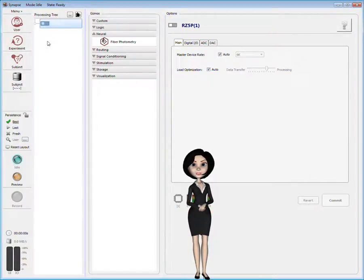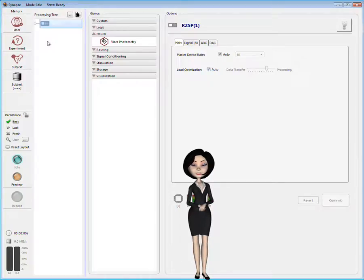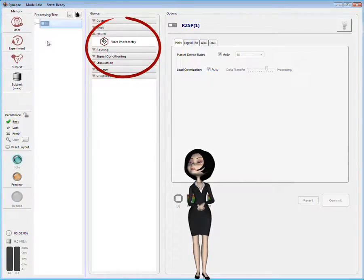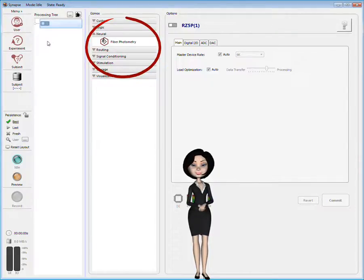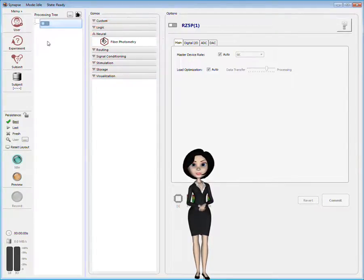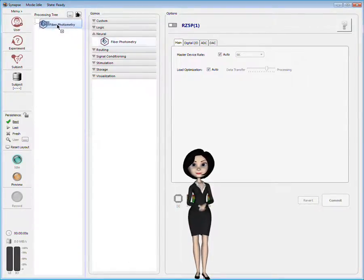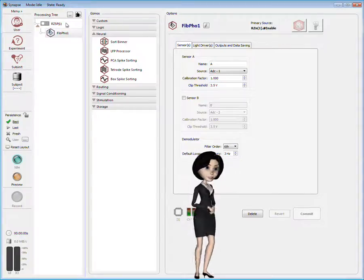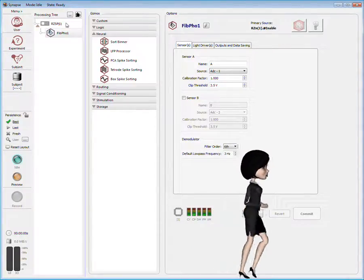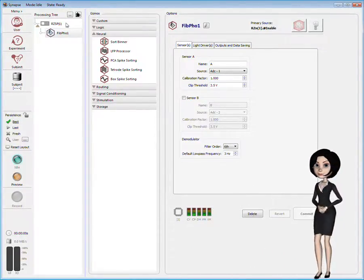We don't need to make any changes to the hardware settings for this experiment. Instead, I'll add a gizmo, one of Synapse's ready-made processing blocks. To make your life easier, Fiber Photometry has been encapsulated in a single gizmo. The experiment is now fully configured, but let's see some of the options that I can modify.